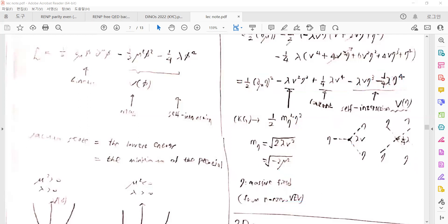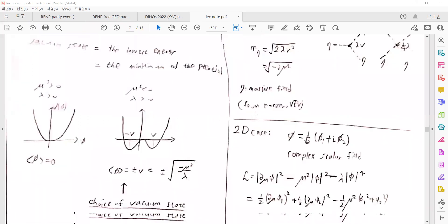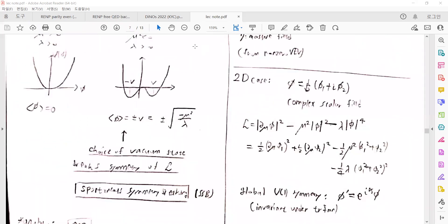Now we turn to a second example — the 2D case. There is a complex scalar field given by φ = (1/√2)(φ₁ + iφ₂), with a real part and an imaginary part. We can then construct a potential of similar form.